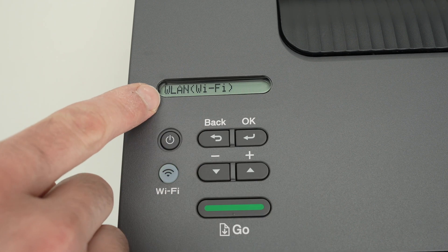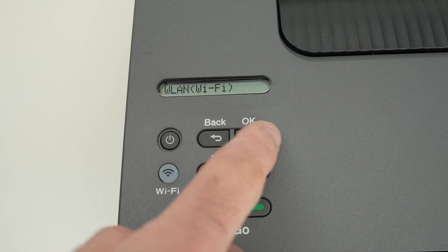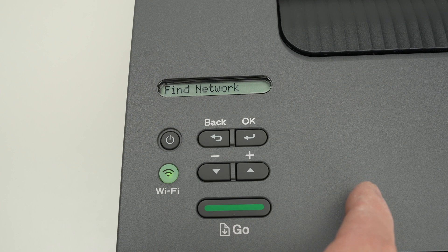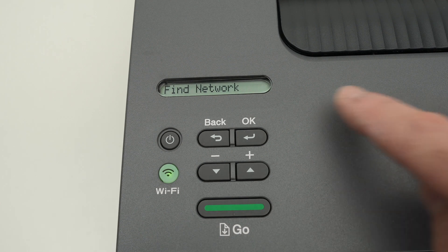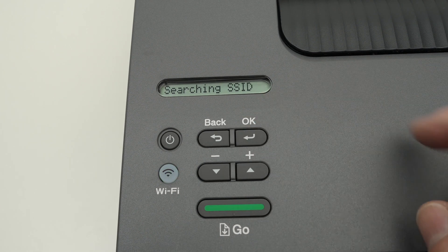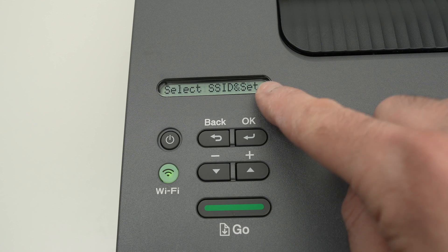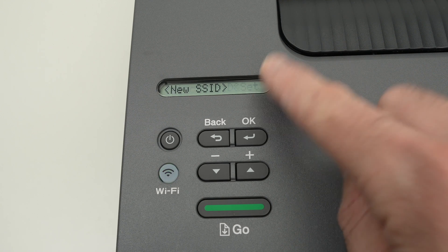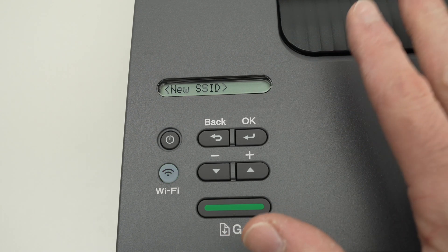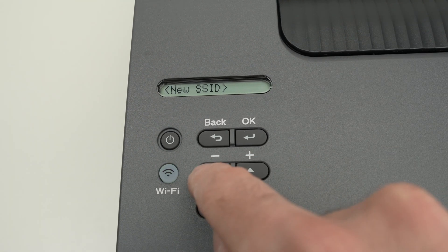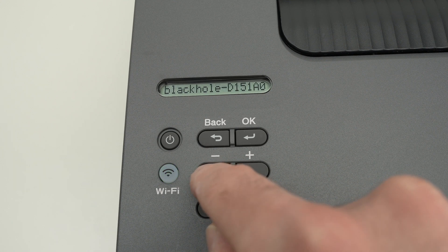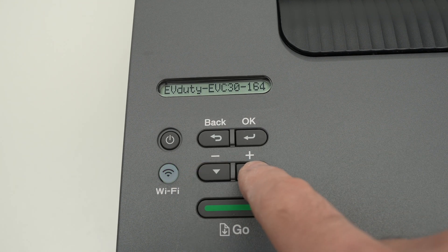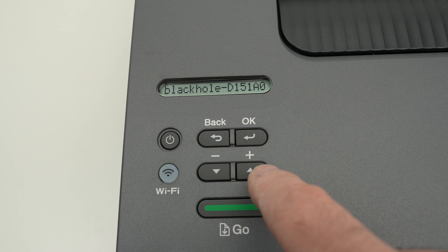Once you see WLAN Wi-Fi, press OK once again. It will say find network, press OK. It will start searching for all the Wi-Fi networks that are currently around the printer. Now use the up and down arrow to navigate through the names of all the networks that the printer has detected.